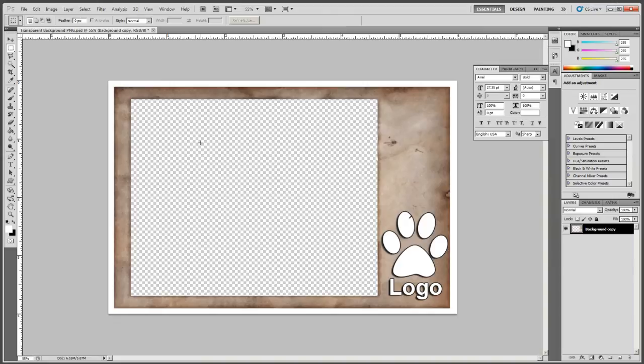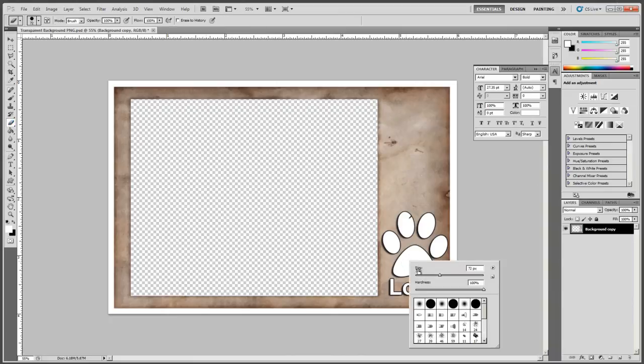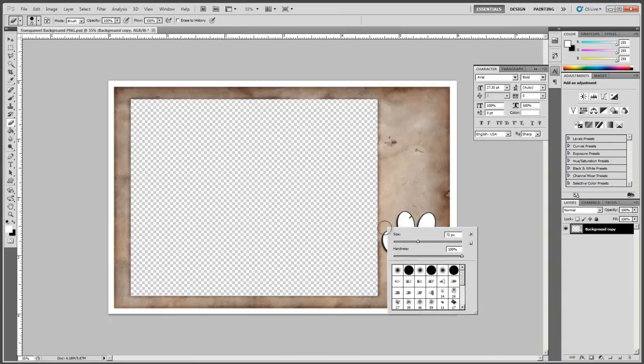Now if you want to be more abstract than a square, you could always use the eraser tool and you could right click on your image to adjust the brush size, so I'll make it a little bit smaller brush.